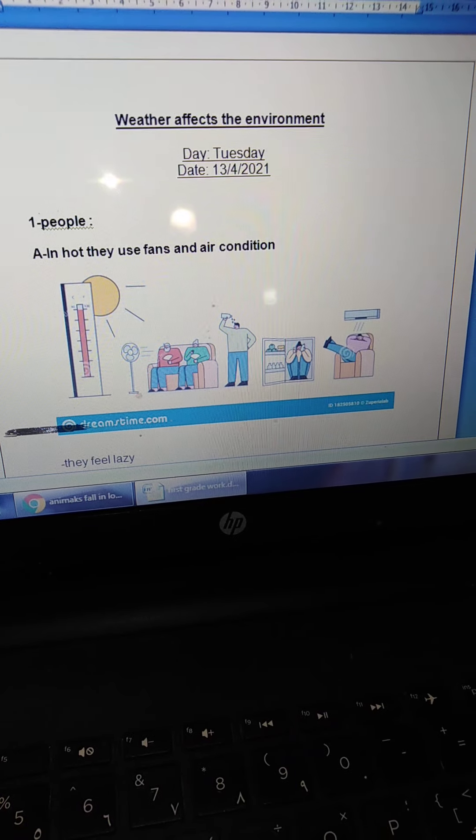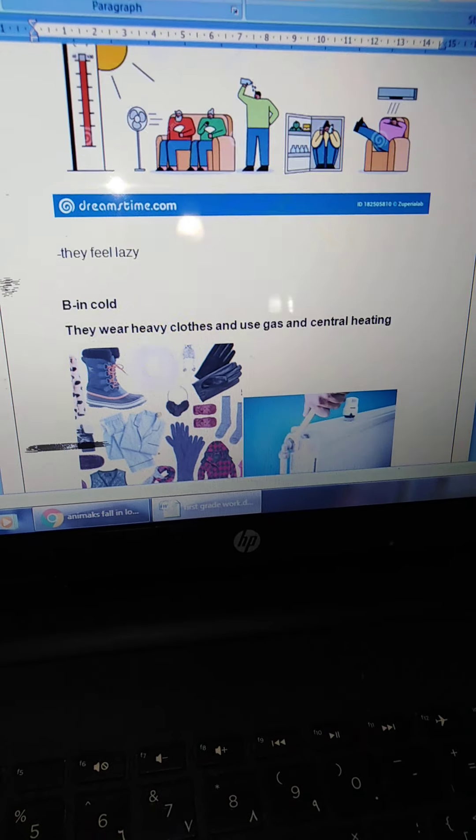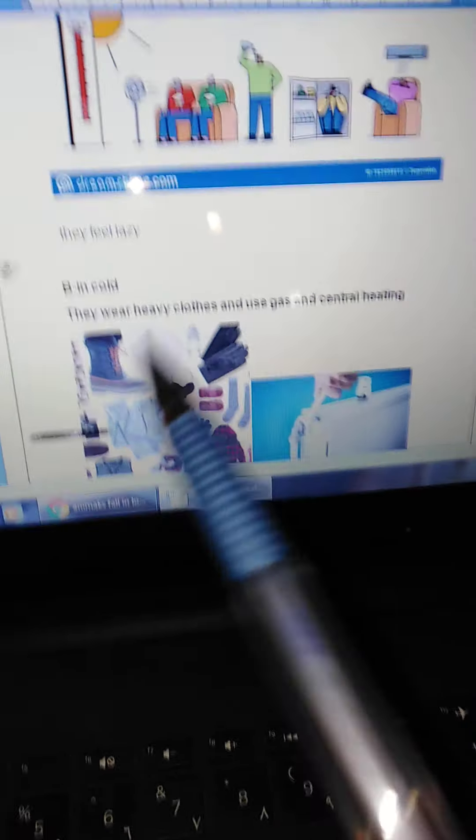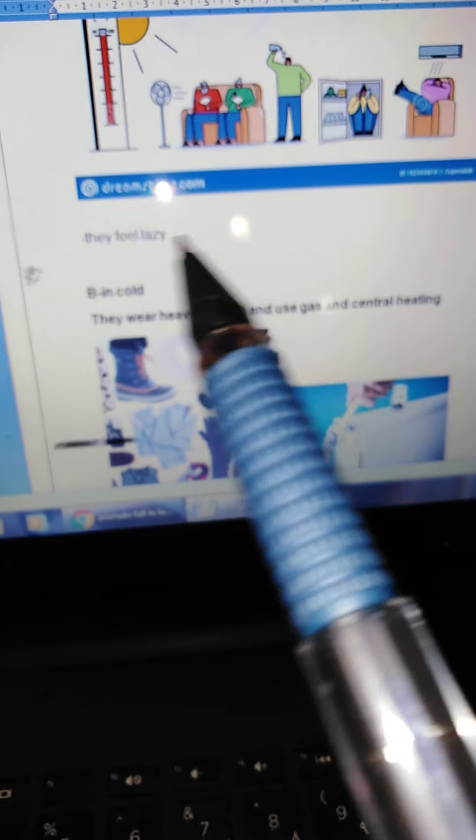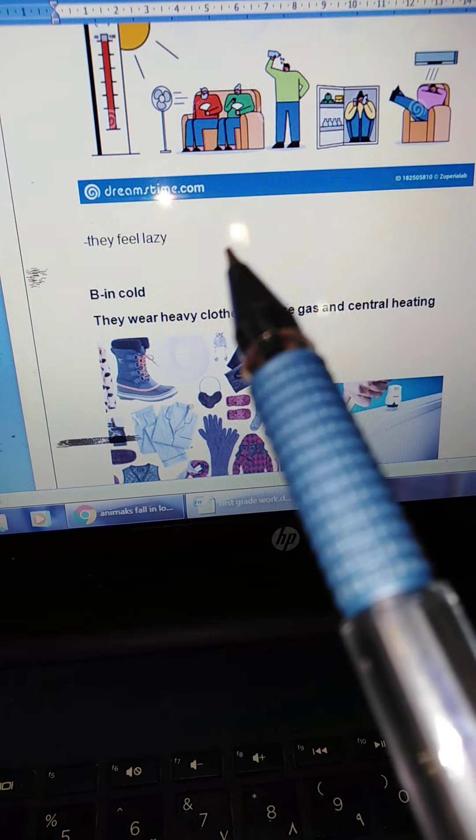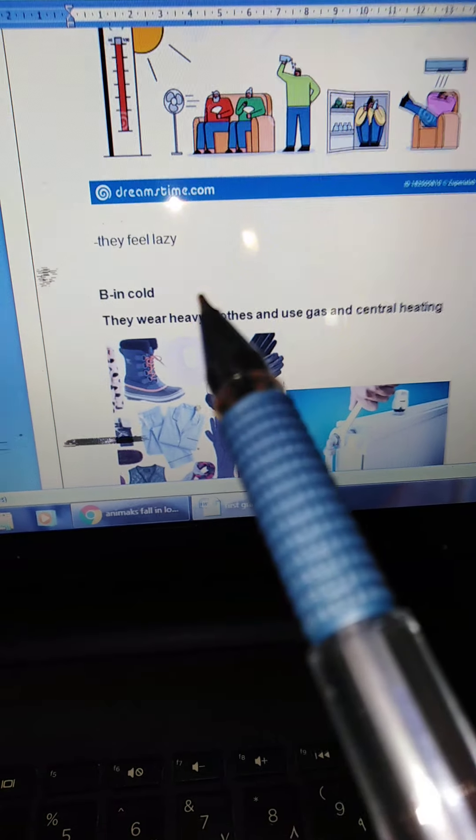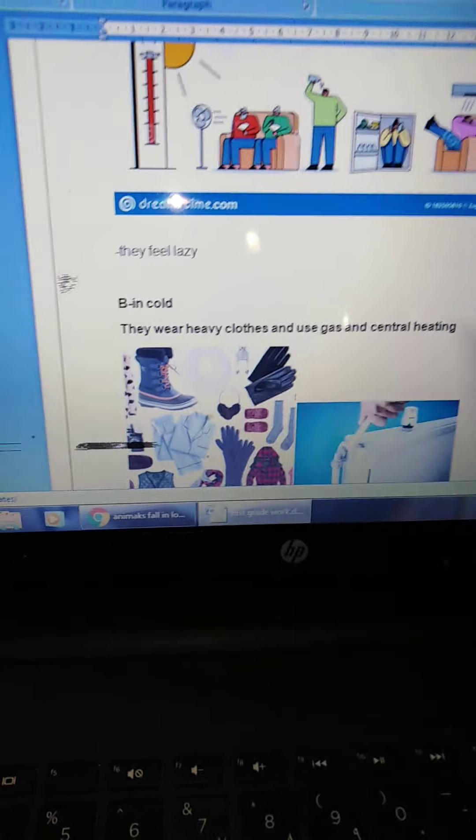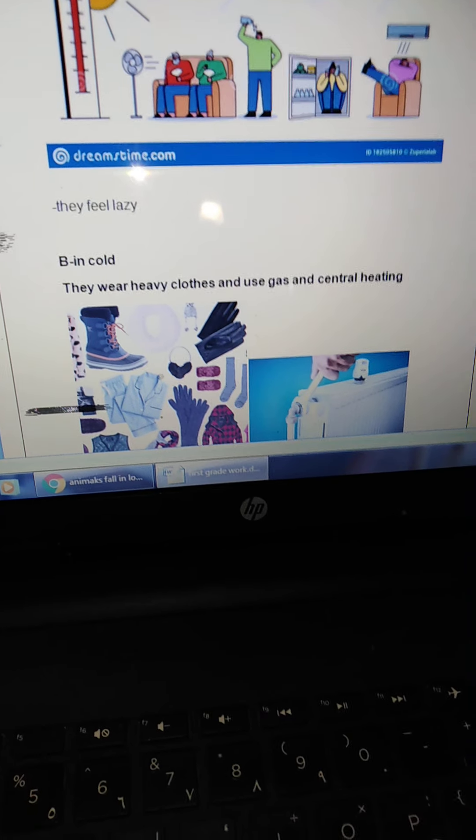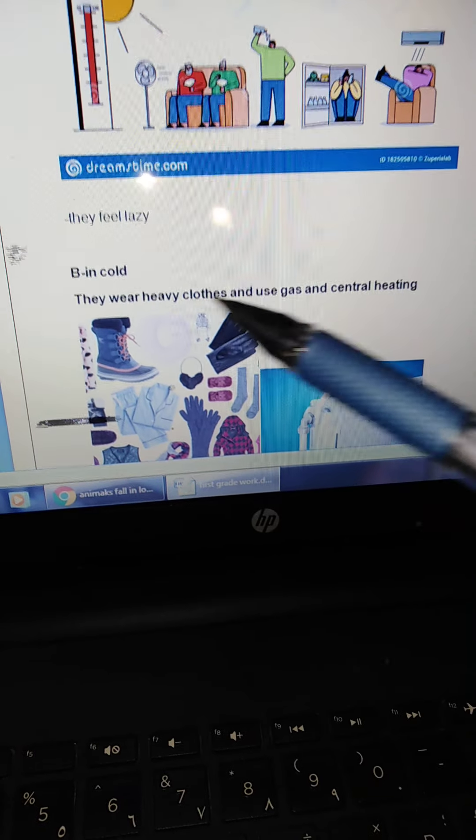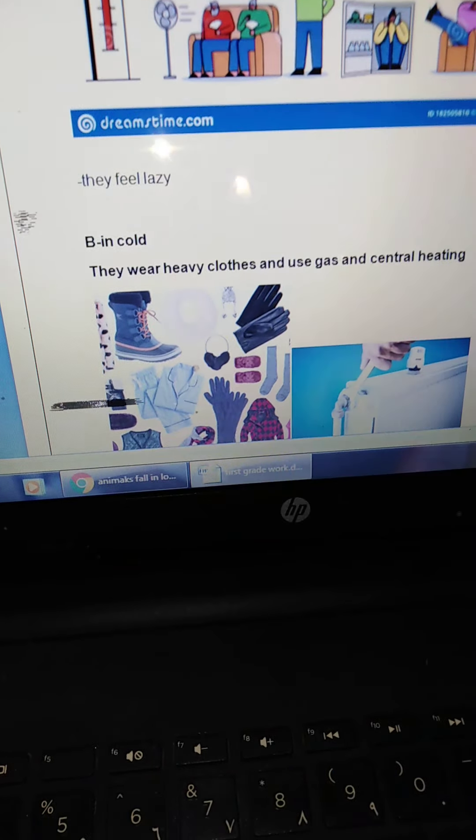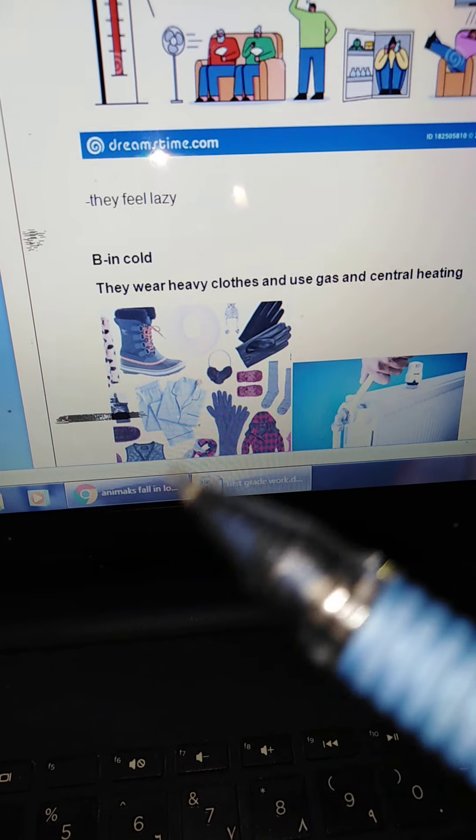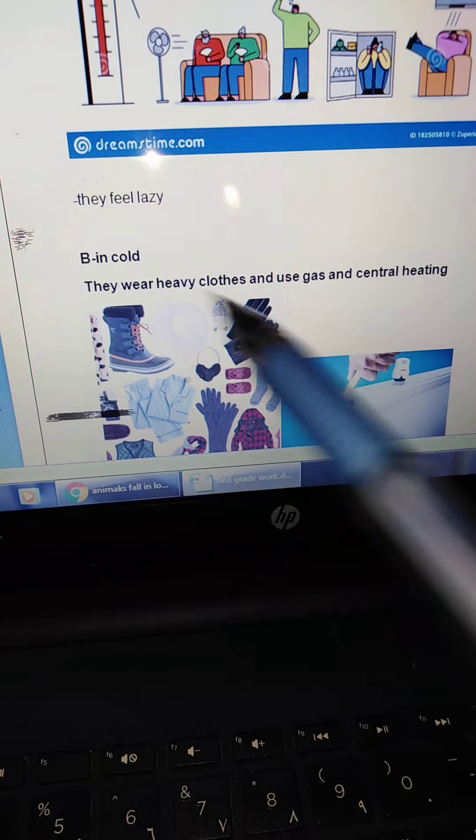Okay. And also, they feel what? Lazy. Okay. In cold, people wear heavy clothes. Look at the picture. This is heavy clothes. Like jacket, scarf, socks. Okay.